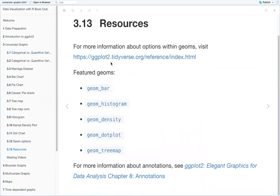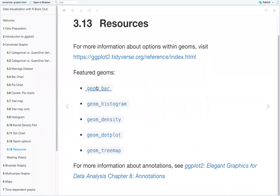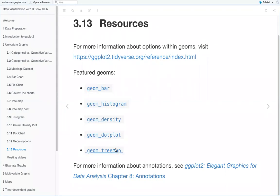I also added some other resources. For more information about the geoms, you can visit the tidyverse page for ggplot2, where they have information about the geoms featured in this chapter: geom_bar, geom_histogram, geom_density, geom_dotplot, and geom_treemap, though geom_treemap is not part of ggplot2 itself.